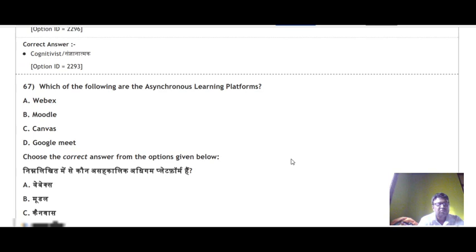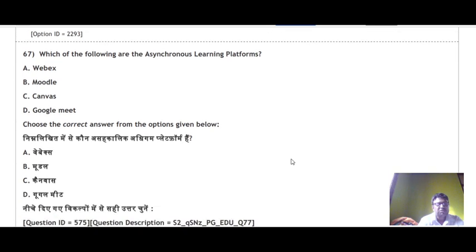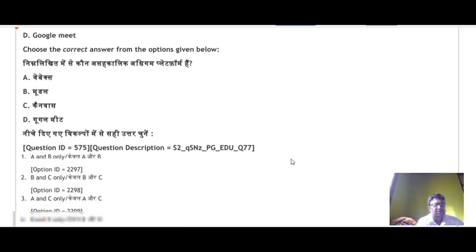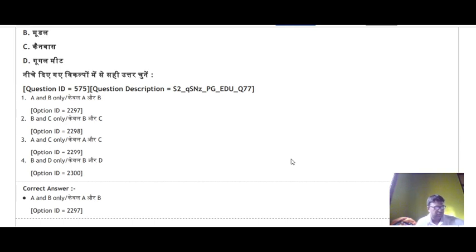Question 67: Which of the following are asynchronous learning platforms? Moodle and Canvas are asynchronous learning platforms — B and C are correct. The correct answer is option number 2.